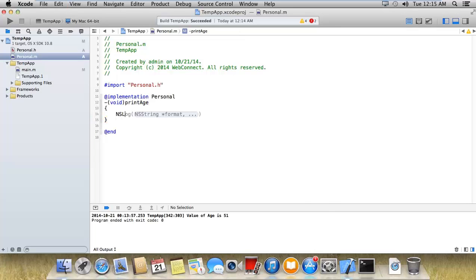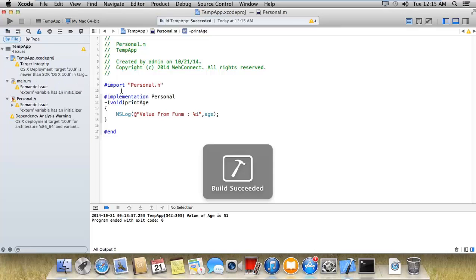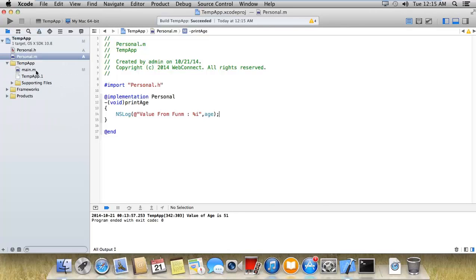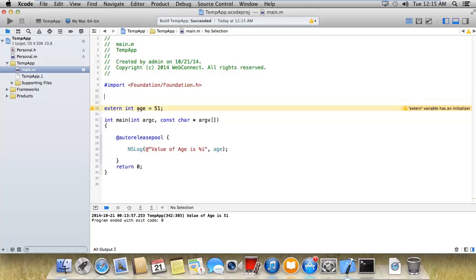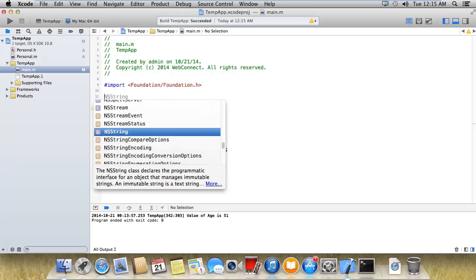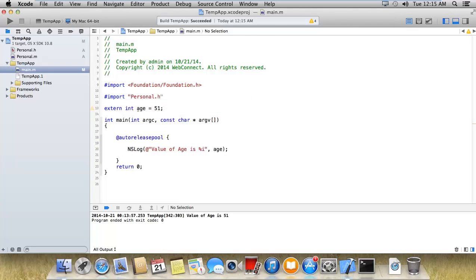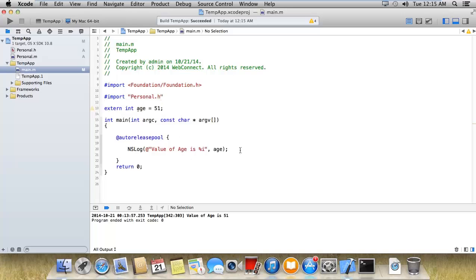And ns log value from function %i that is h. Now we're gonna import, hash import personal dot age. And after that here I'm printing the age. What's the definition of age?